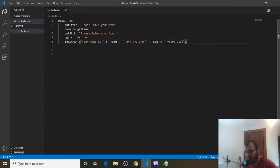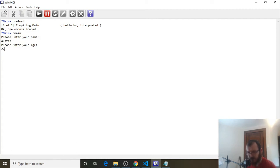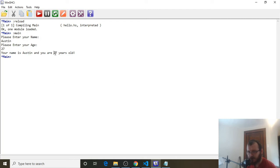Control-S to save. Over to WinGHCI — clear it, reload, and run. 'Please enter your name': Austin. 'Please enter your age': 27. It prints out 'Your name is Austin, and you are 27 years old.' It used the name variable and the age variable. Since age came in as a string, we didn't need to use the show function.